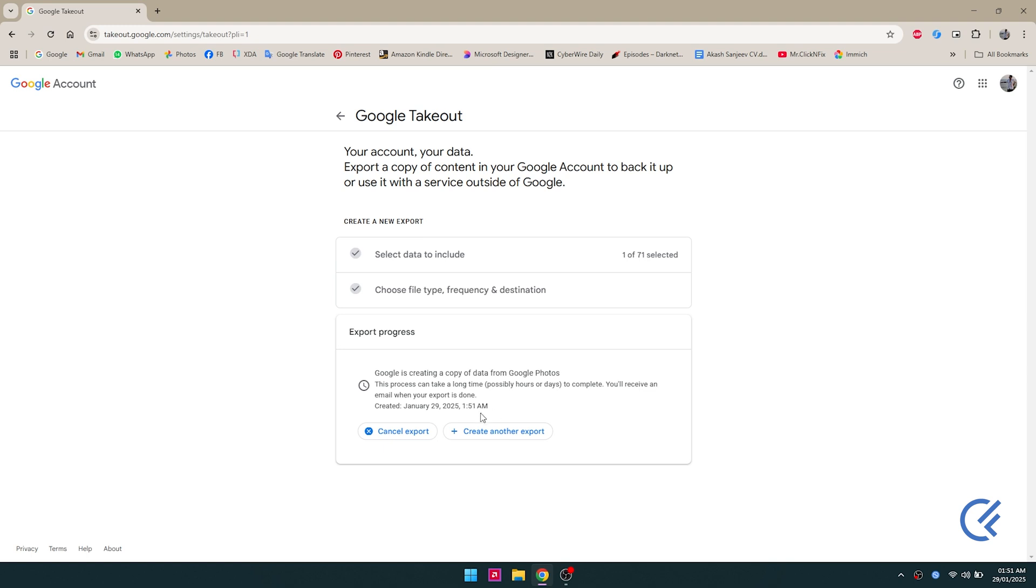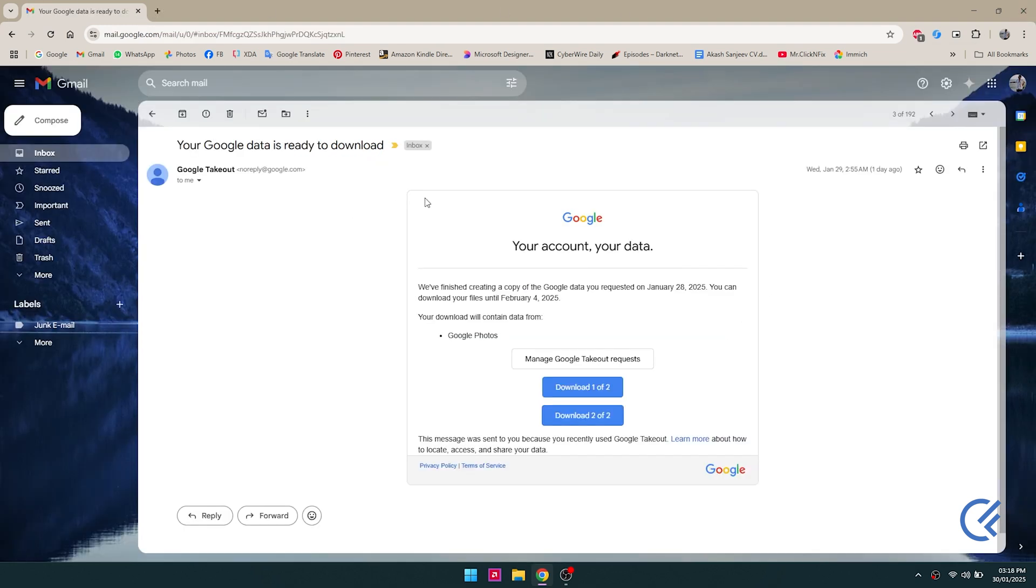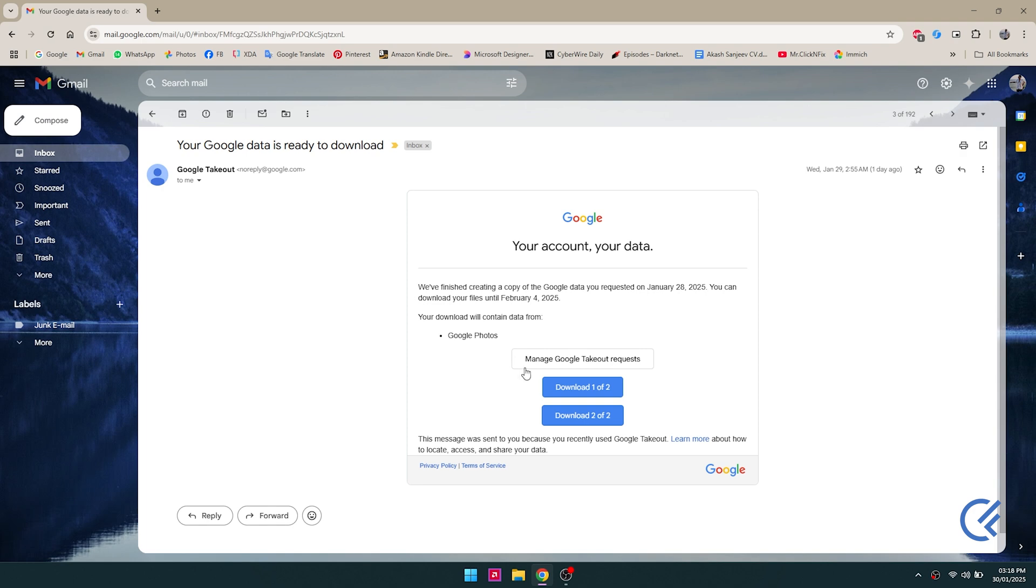Now this is gonna take a while. Mine took almost a few hours, so yours could be longer or less. Just wait for it to complete and it will send you an email where you can access the download link. In my case, it's a 70 gig data, so I have two zips. One is 50 gigs and the other is the remaining.